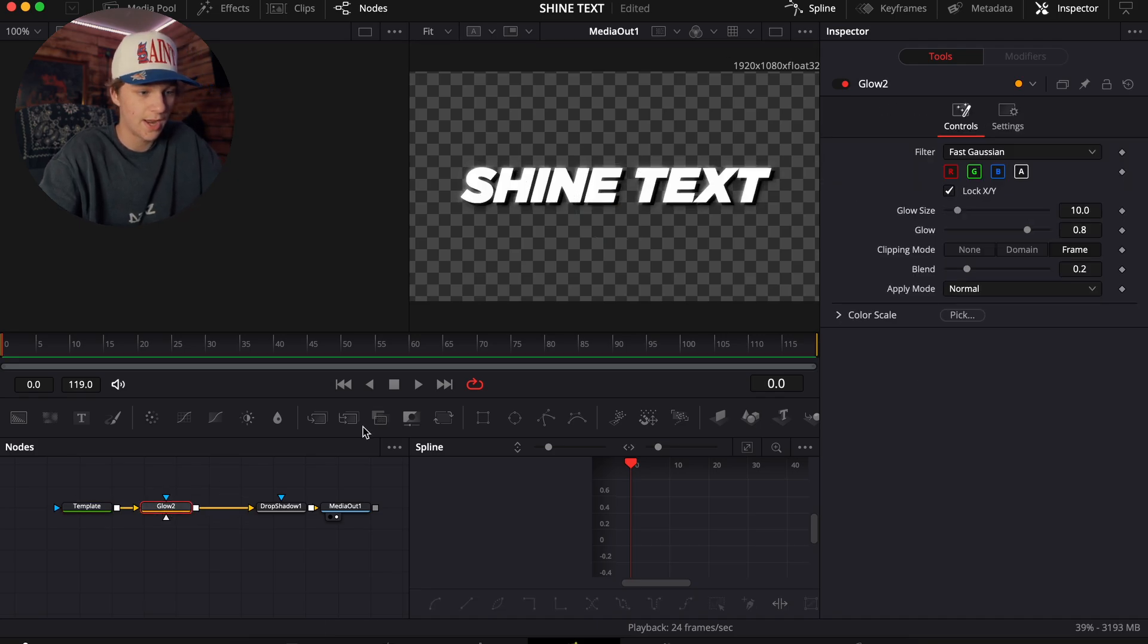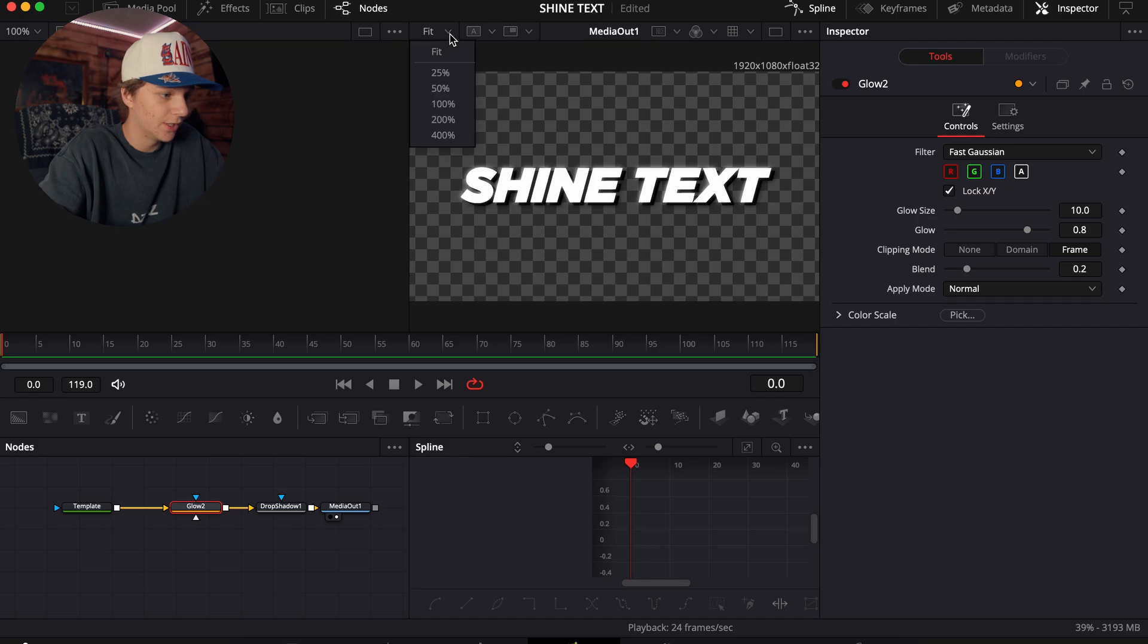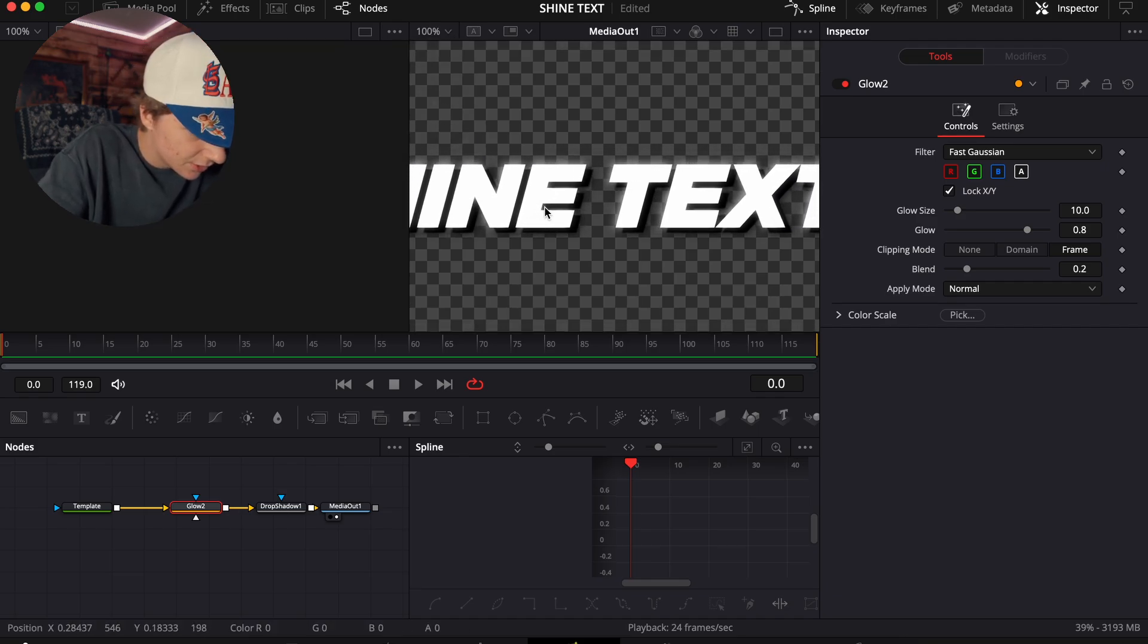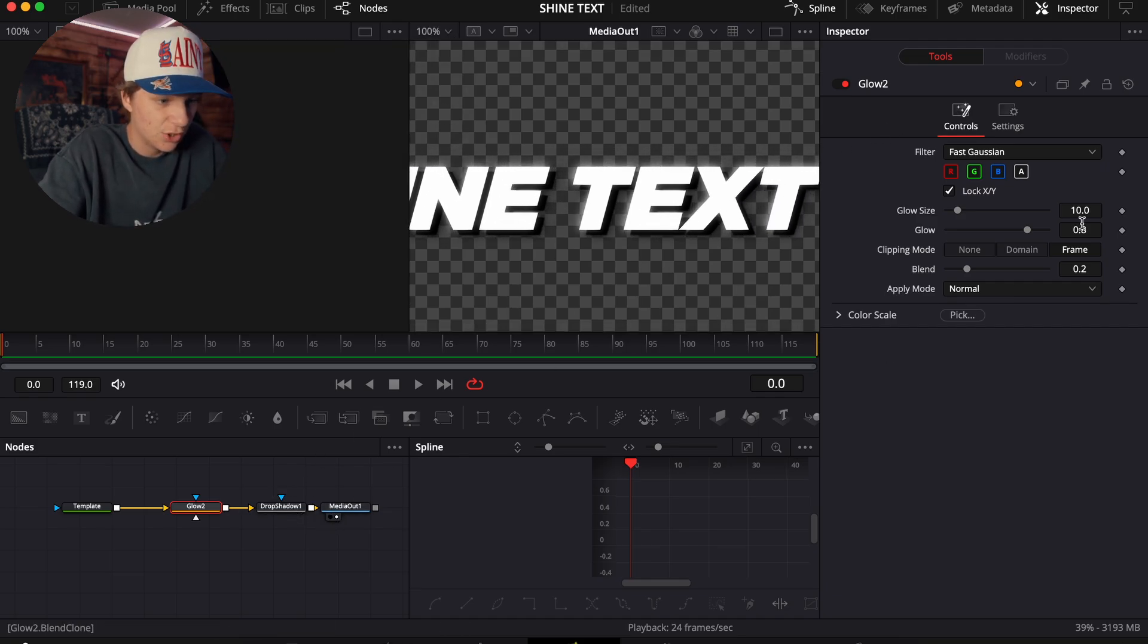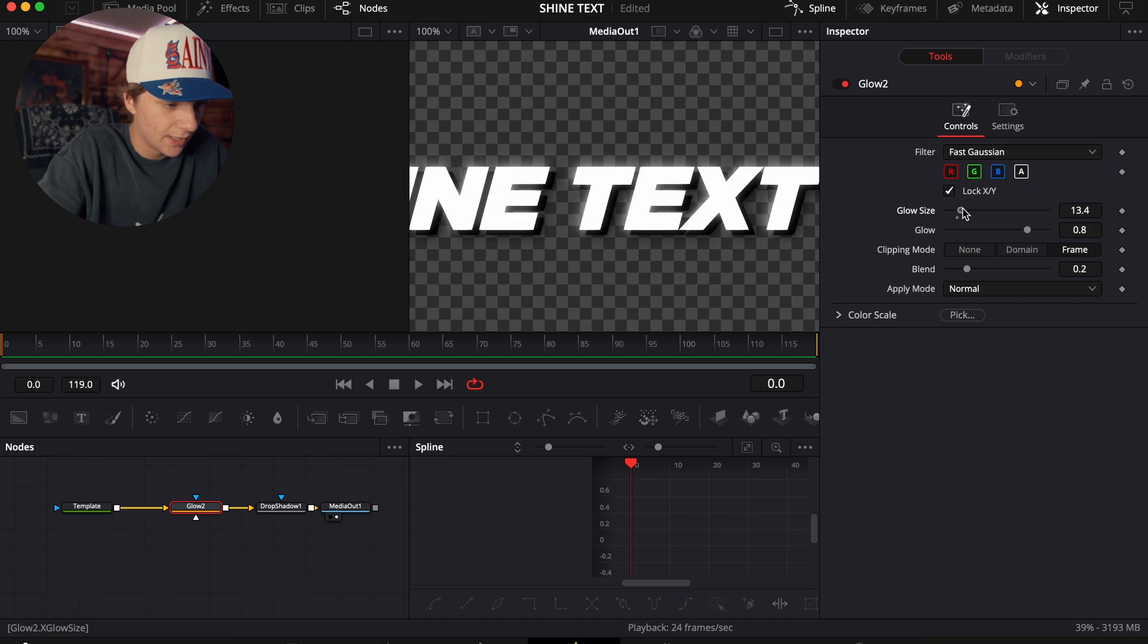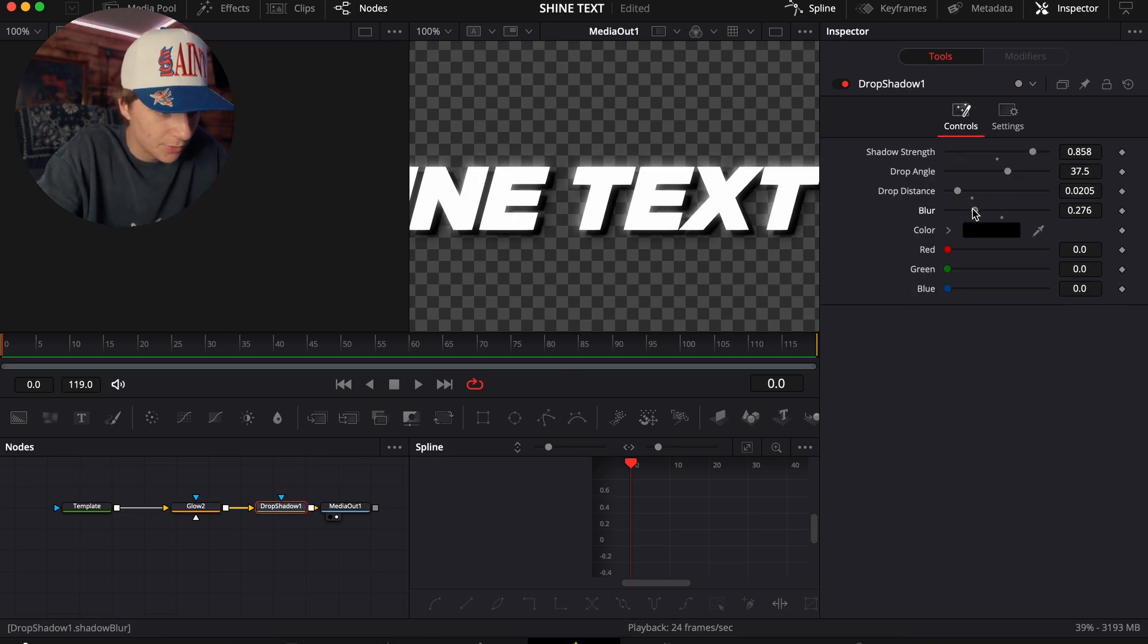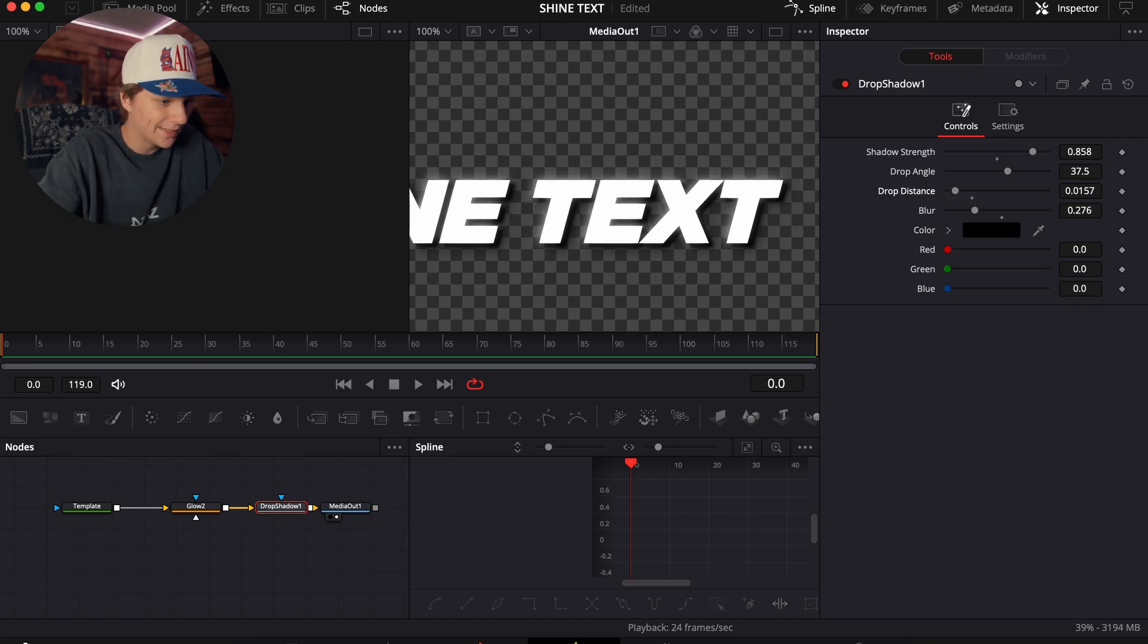This glow will be how the text will actually end up looking. So go in like this and just kind of really get a good look of the glow effect that you want it to look like. I'm personally going to do something like that, and then come back to the drop shadow and turn the blur up just a little bit and turn the drop distance even closer like that. Go back to the edit page.